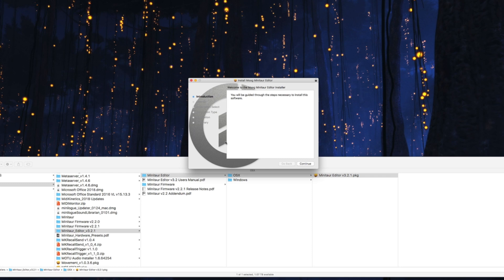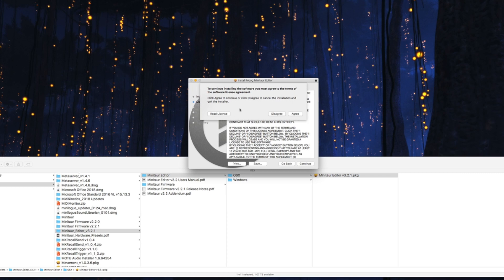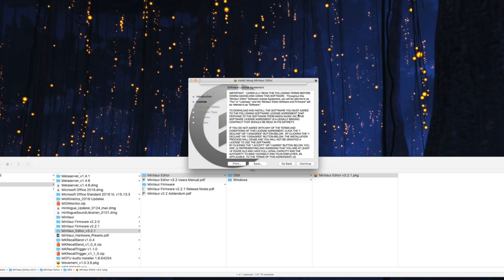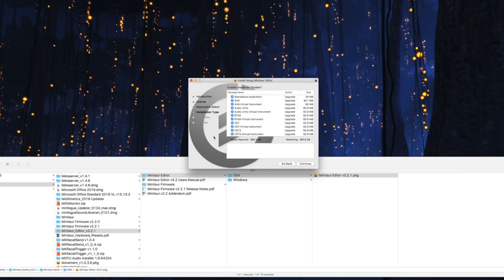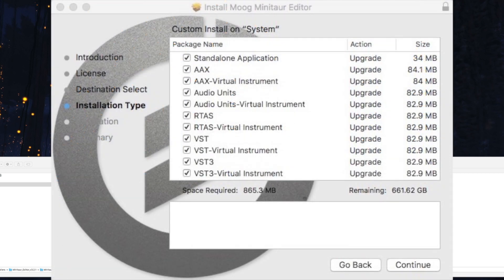When you run the editor, in my case I'm on OS 10, you'll see a standard install screen. But it's about the second or third screen, the installation type, which is really important to understand.